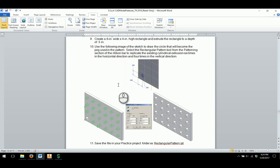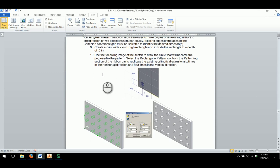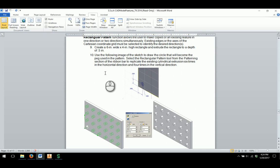This video is going to serve as a tutorial for the rectangular pattern feature in Activity 5.5a CAD model features. As we continue through the activity, we're going to take a look at the activity document. They want us to practice the rectangular pattern feature as we've used it in the 2D side of Inventor, but now we're going to use it also in 3D.